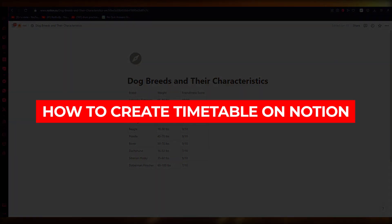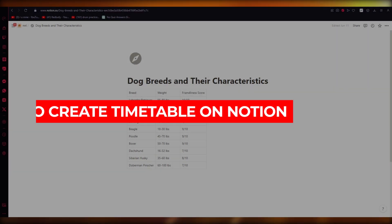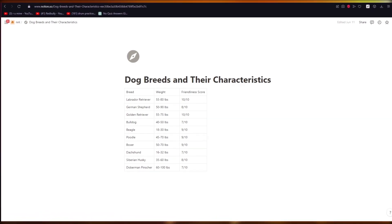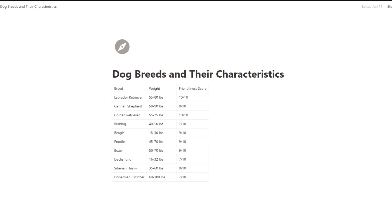How to create a timetable on Notion — 2023 full tutorial. Hello everyone, welcome back to another video. Today I'll be showing you how to create a timetable on Notion in the easiest way possible. Notion will help you to stay organized and manage your schedule, and a lot of other stuff that you'll see through this video. Let's get started.